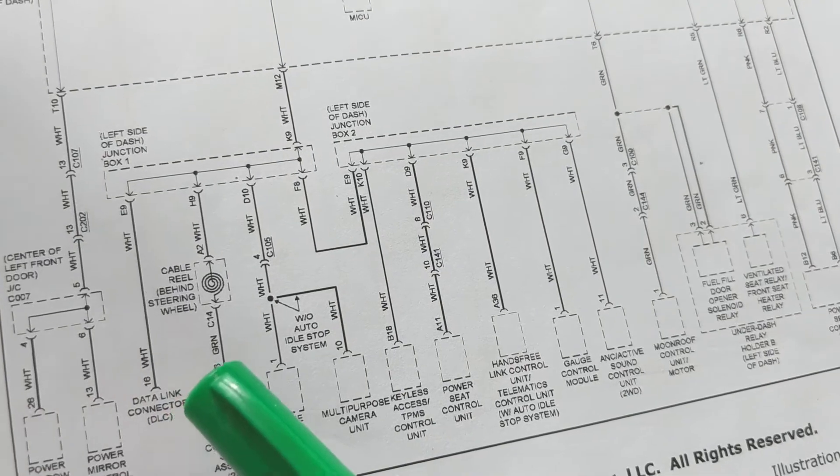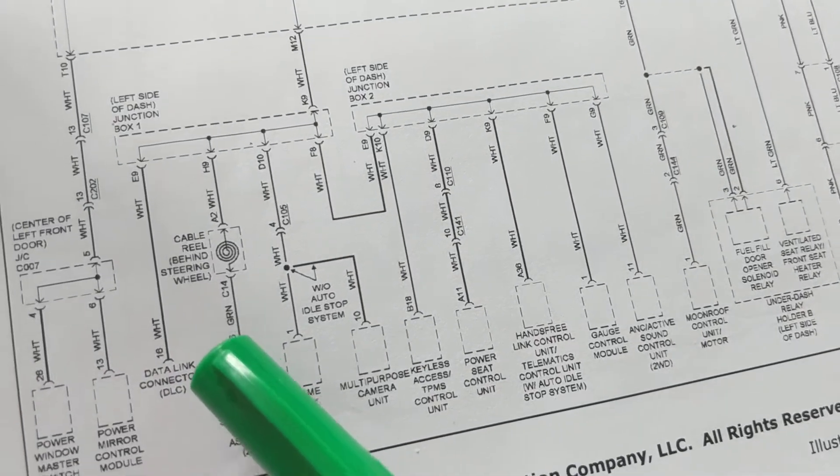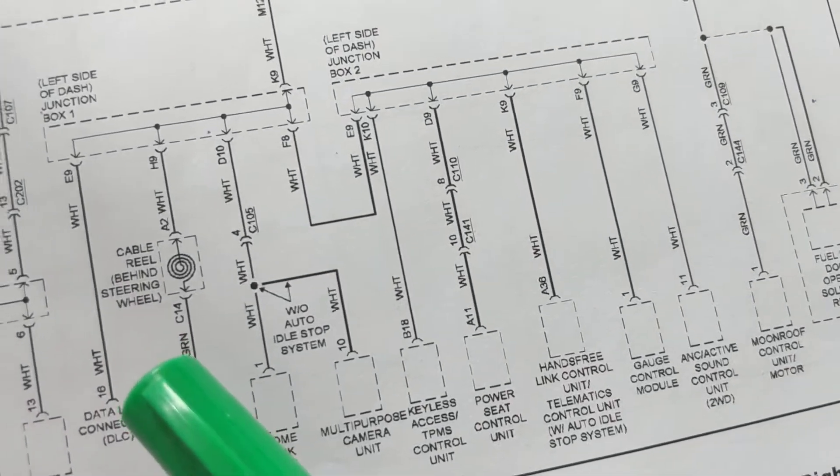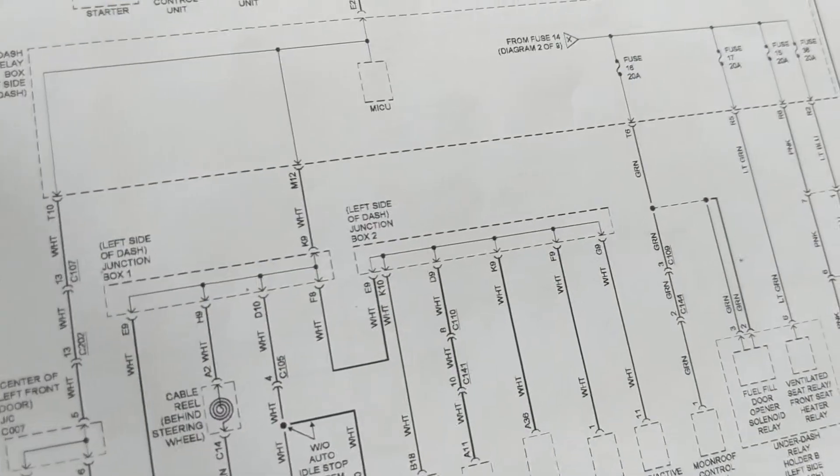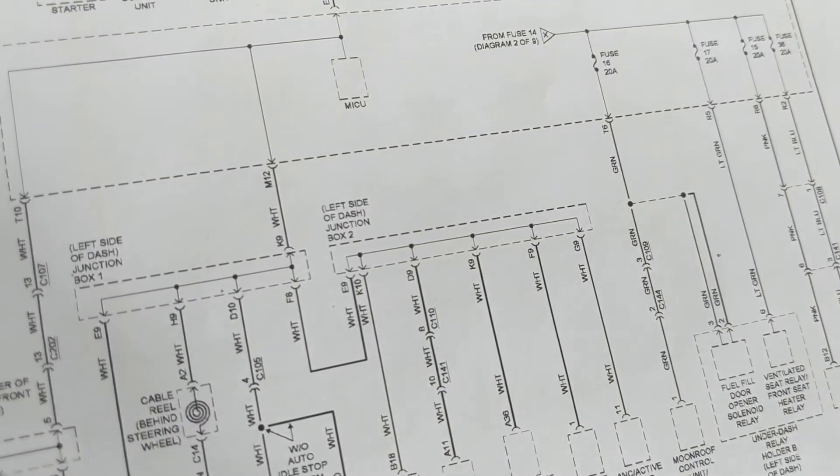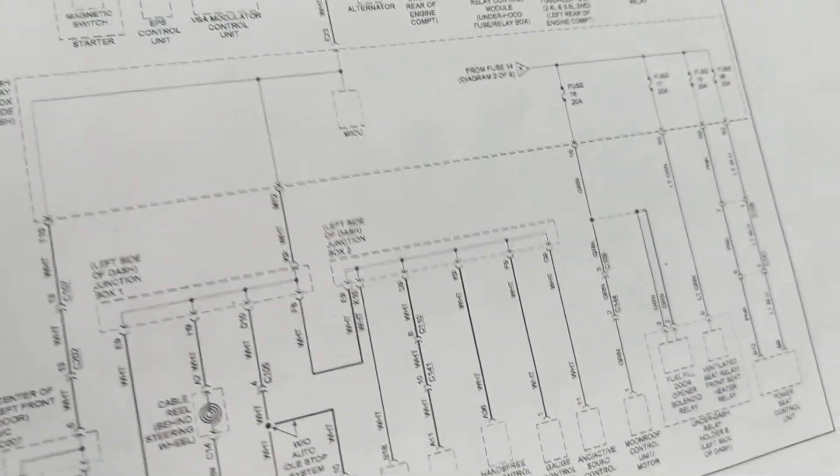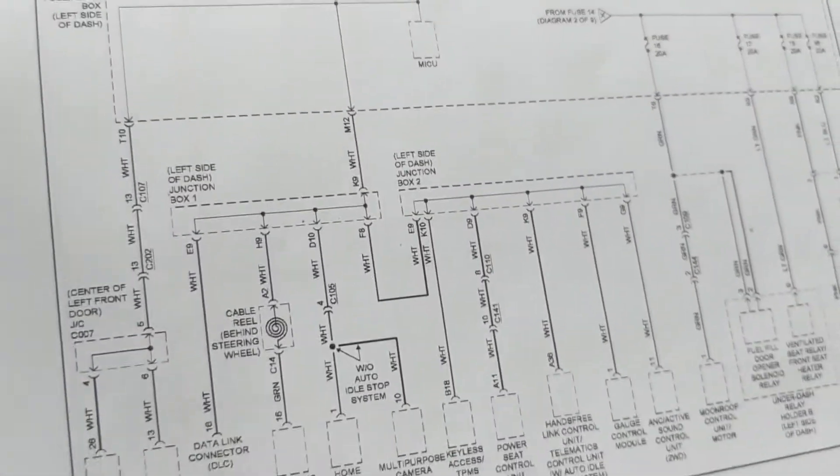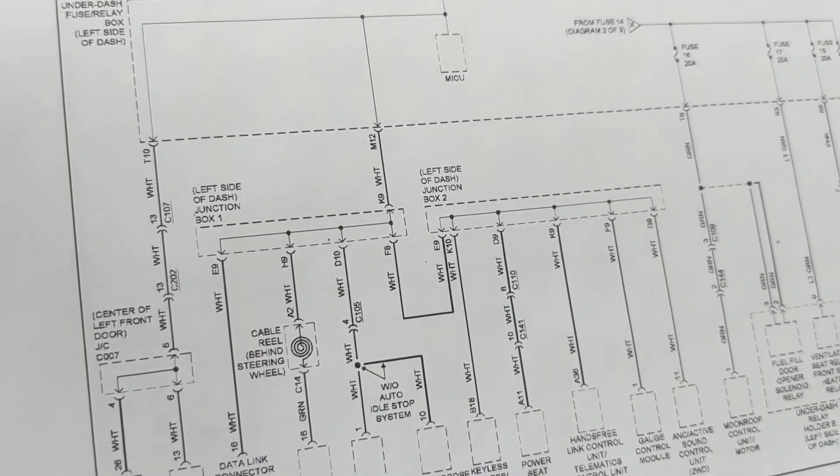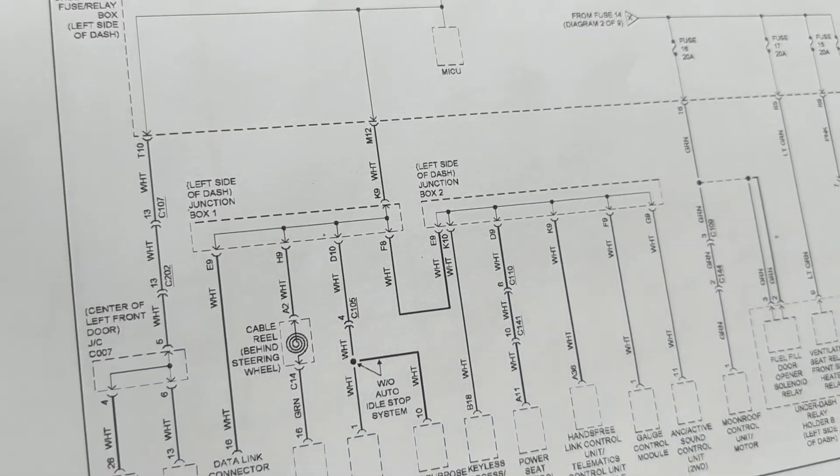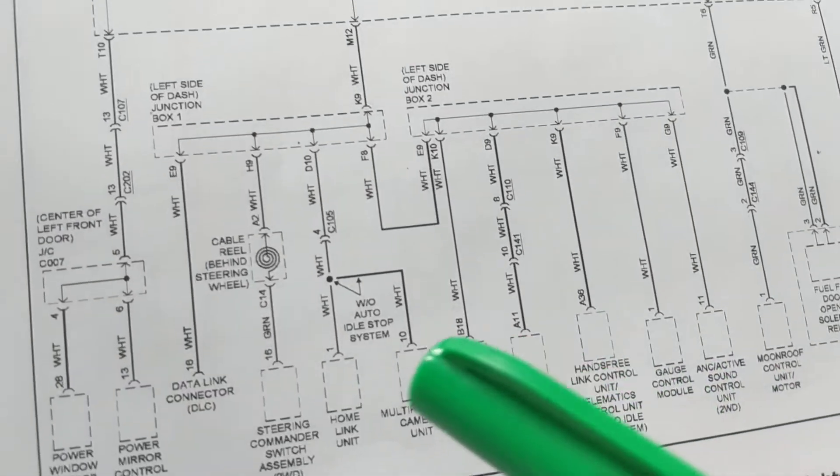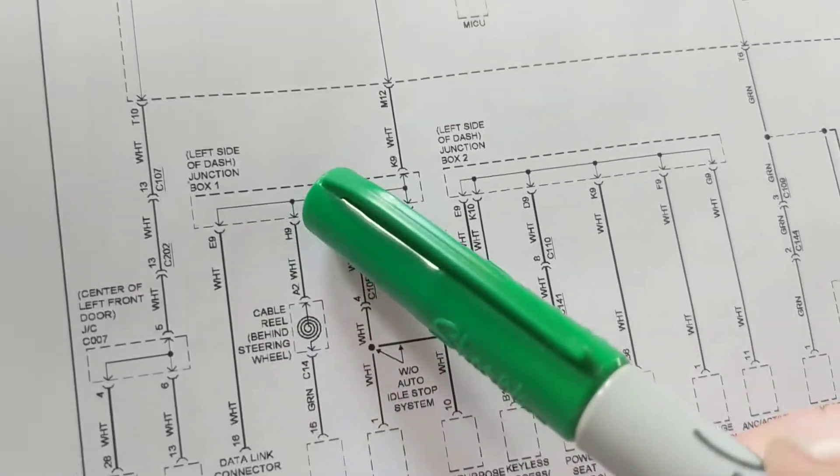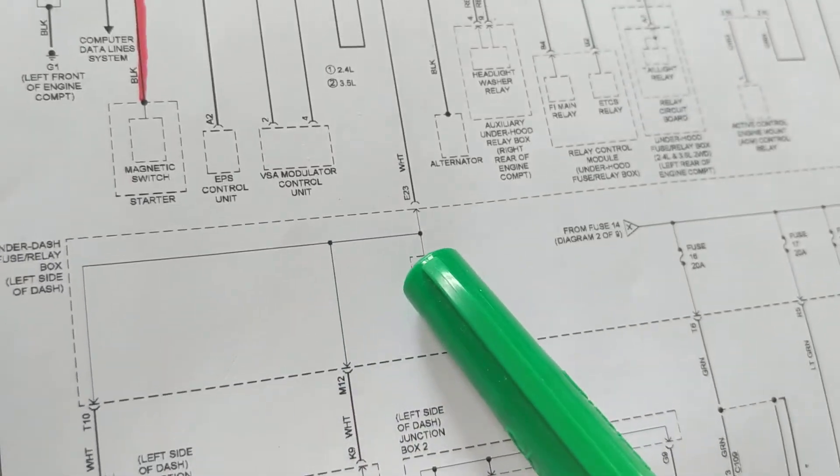So therefore, if you do not have 12 volts at that pin 16 in that connector under the steering column, you're wasting your time putting a code reader or scanner. That scanner can cost $10,000. If you don't have 12 volts here, it is totally useless.